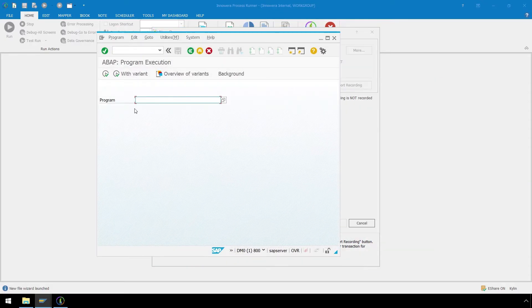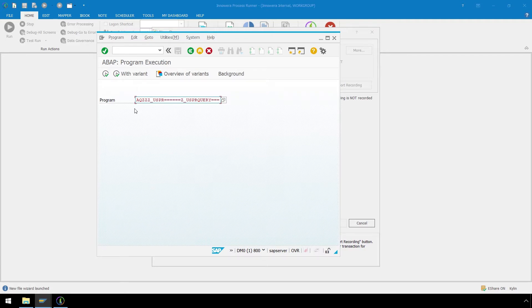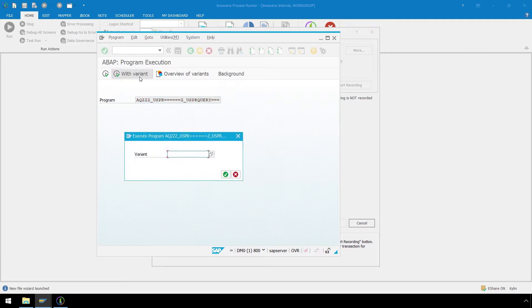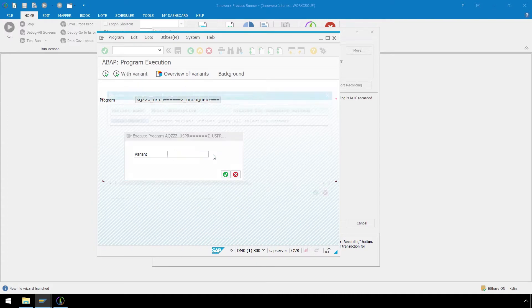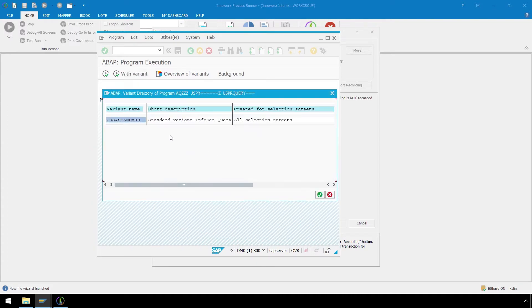In Program, use Ctrl-V on the keyboard to paste the report name we just copied, and then click Execute with Variant. Let's enter the variant name, CUS and Standard, and click Execute.